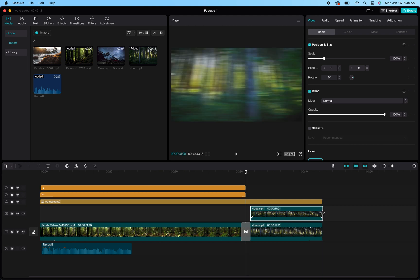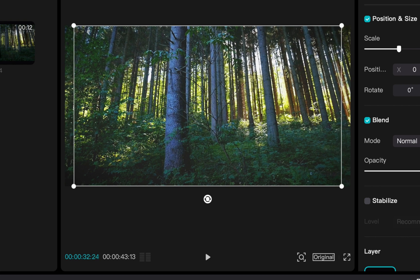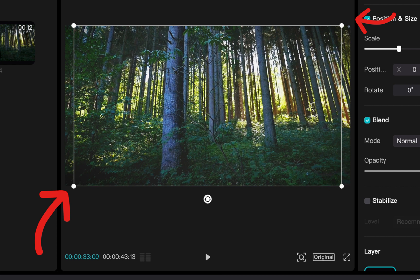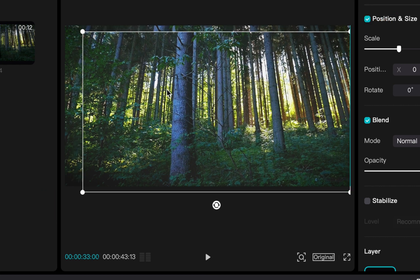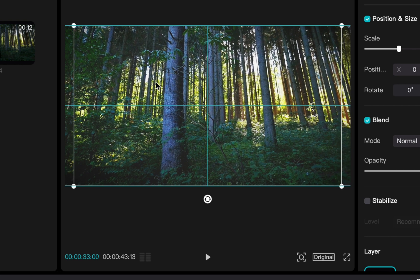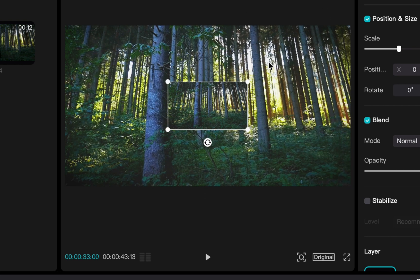Now, when you select that clip, you'll notice in your preview section you'll have this little white box pop up around it with these little dots. That is what you can use when you grab those dots and drag them in different directions. That's what you'll be able to use to resize the overlay to the size that you want it.